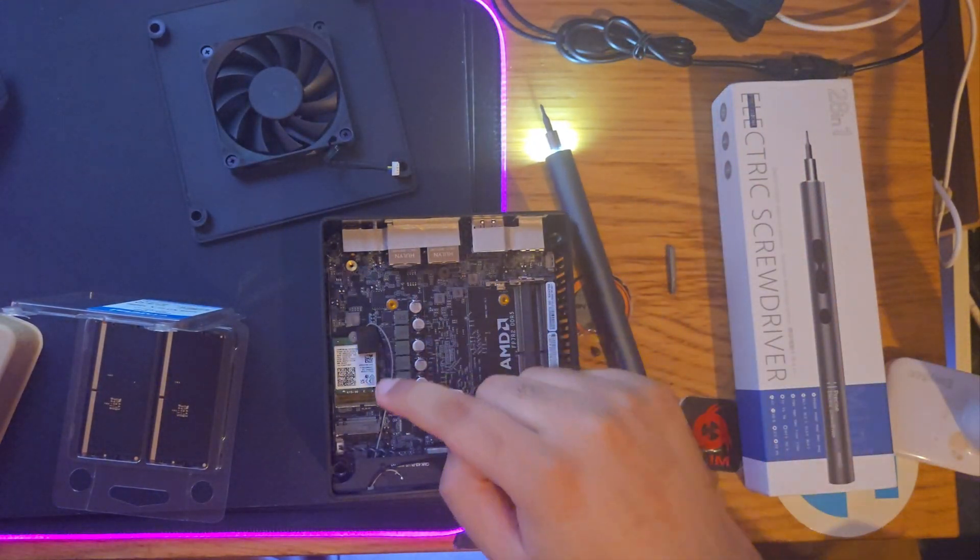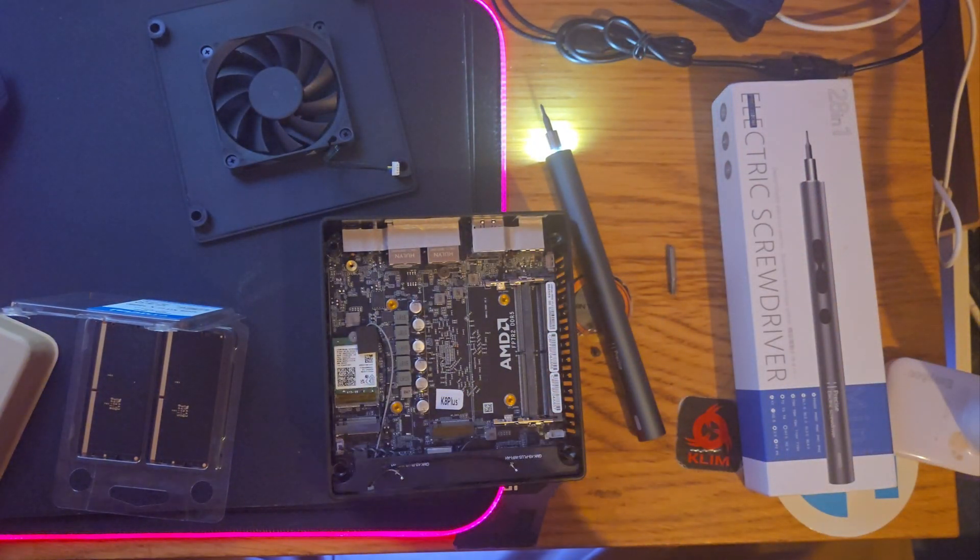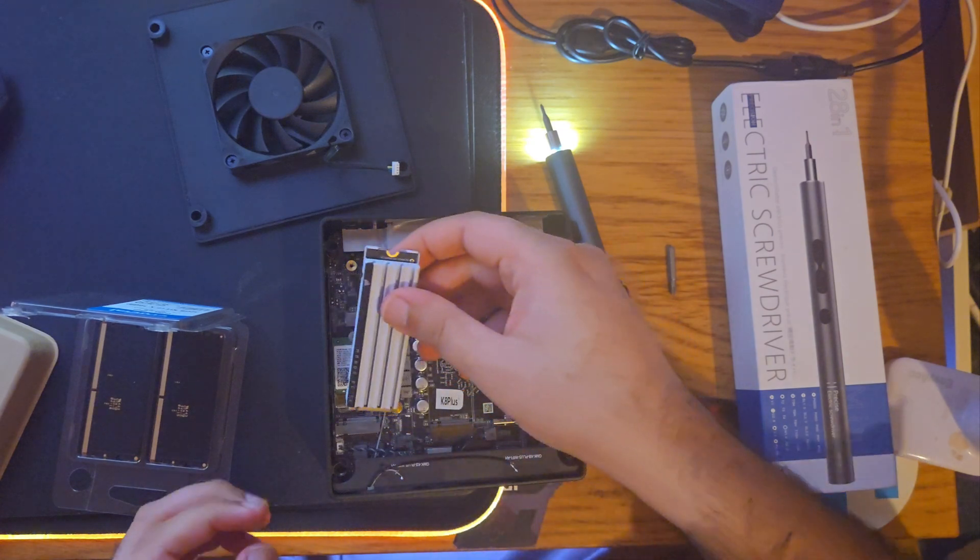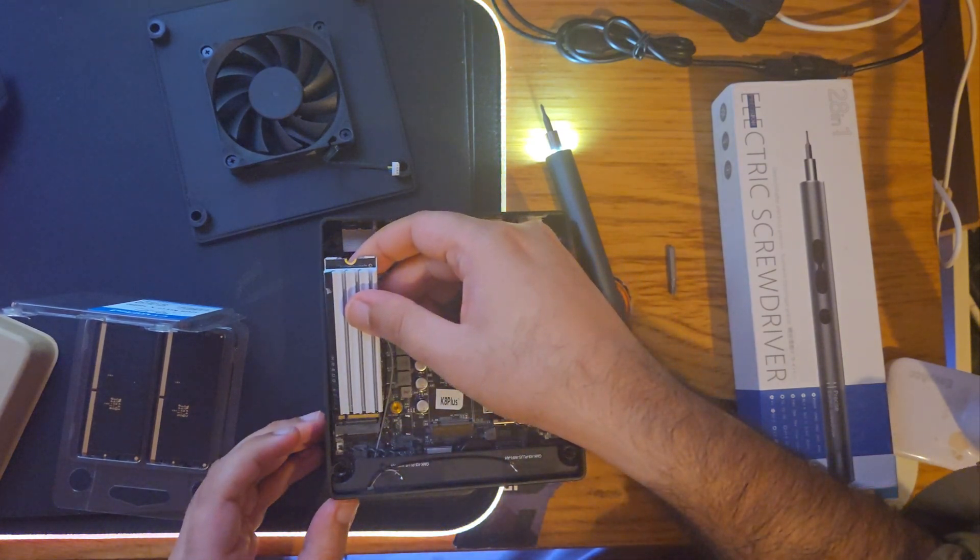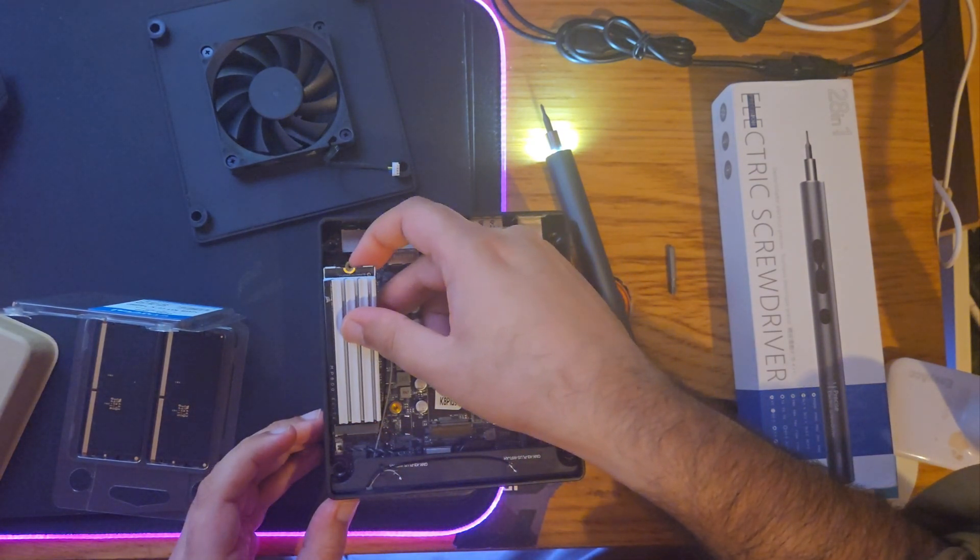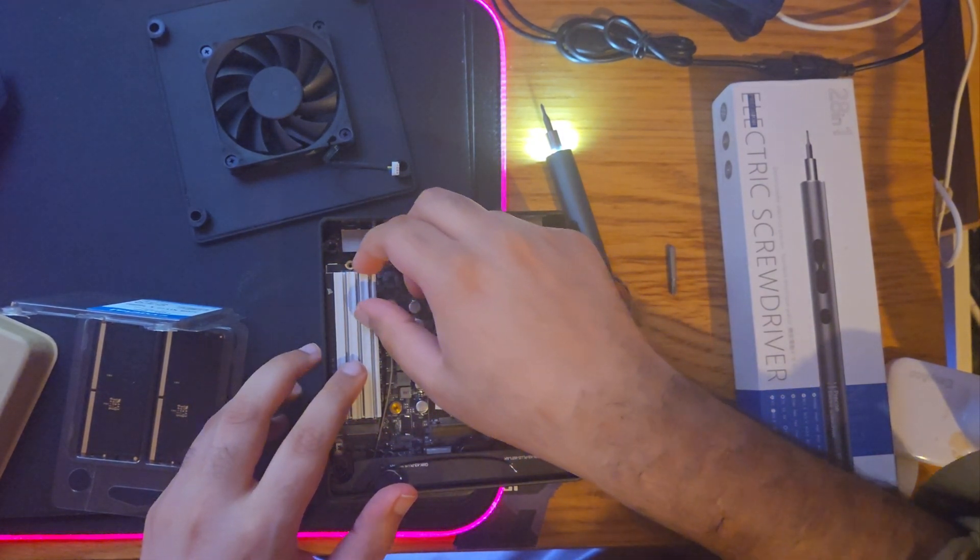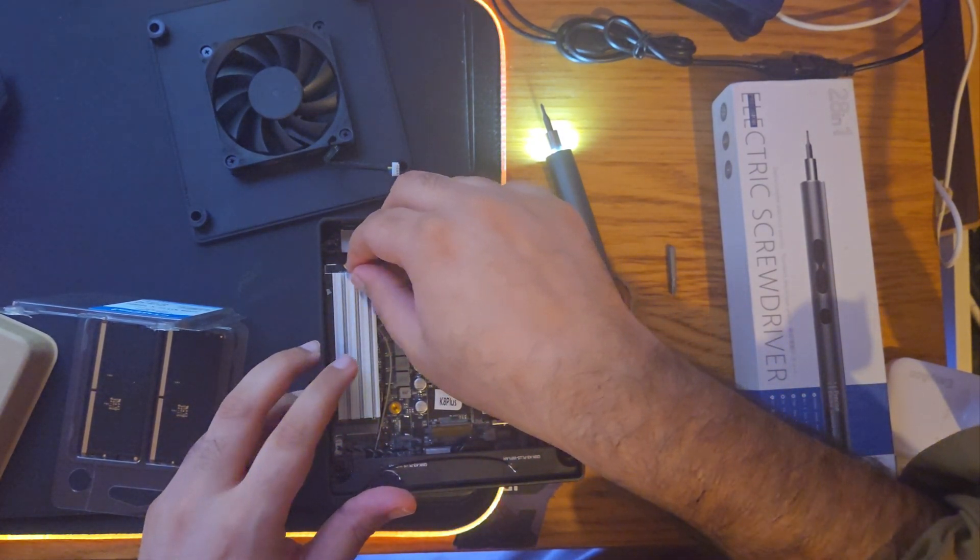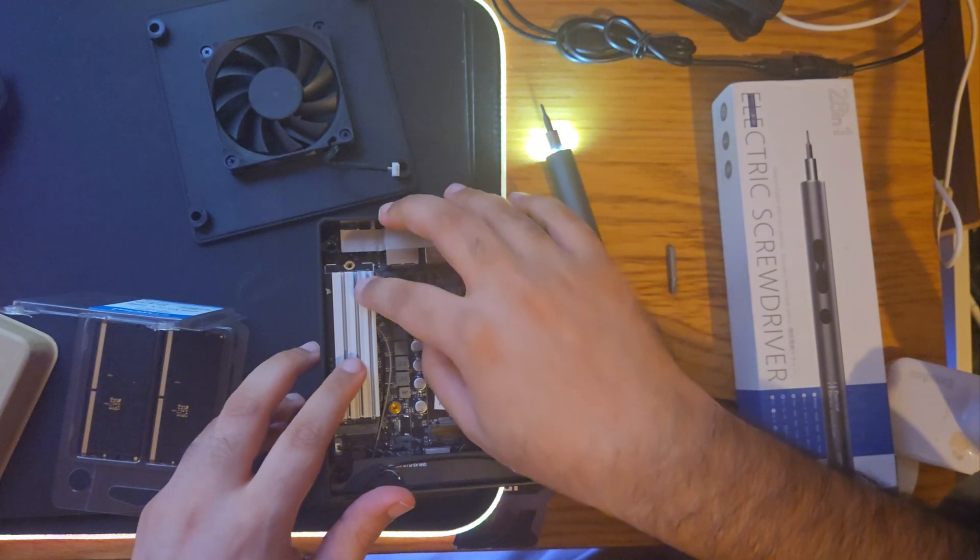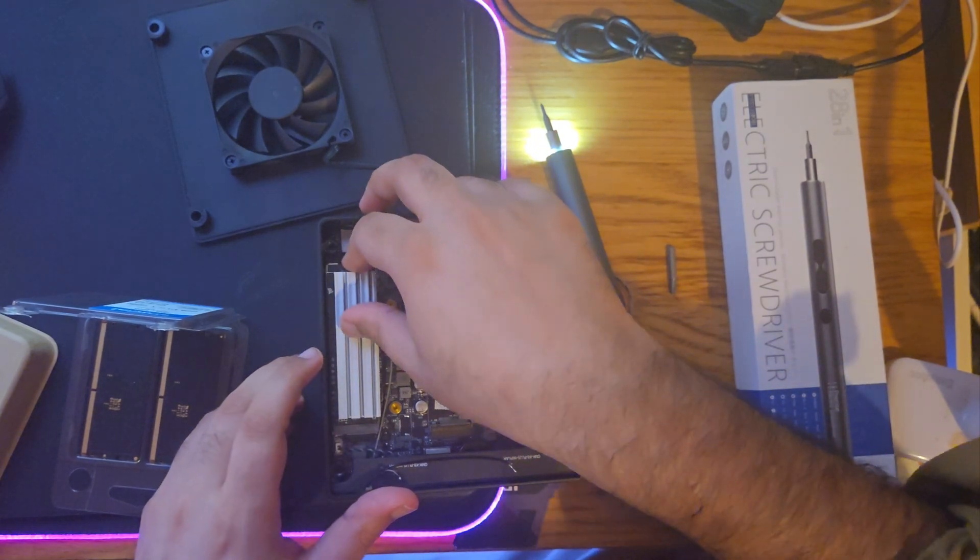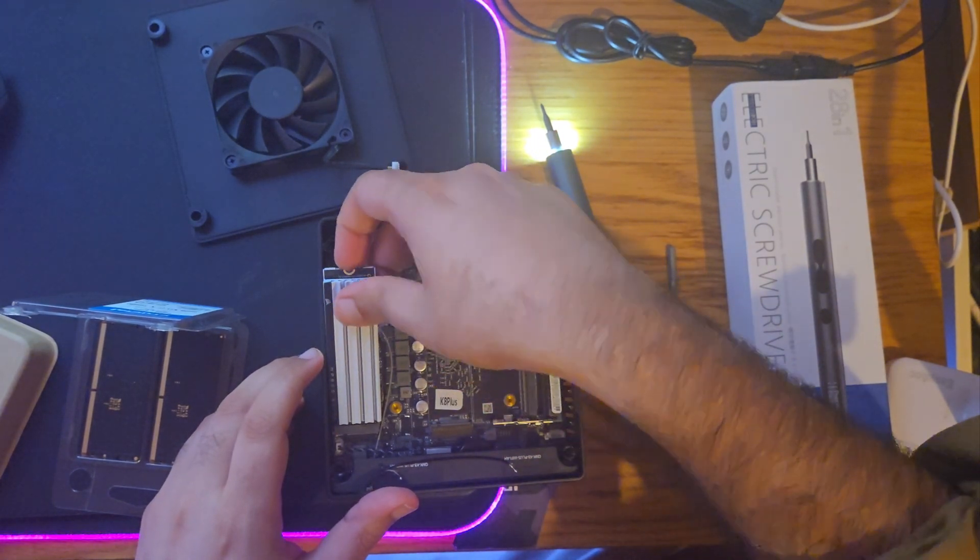So this is the Wi-Fi adapter, so just be careful when you are taking this out.